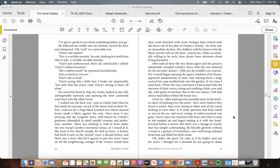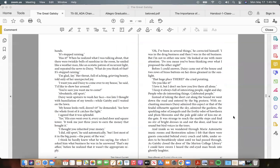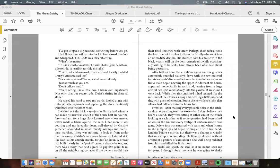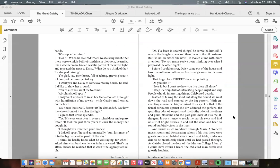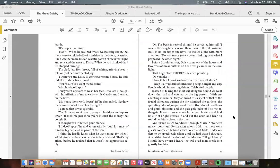But there was a change in Gatsby that was simply confounding. He literally glowed; without a word or a gesture of exultation a new well-being radiated from him and filled the little room. "Oh, hello, old sport," he said, as if he hadn't seen me for years. I thought for a moment he was going to shake hands. "It's stopped raining."